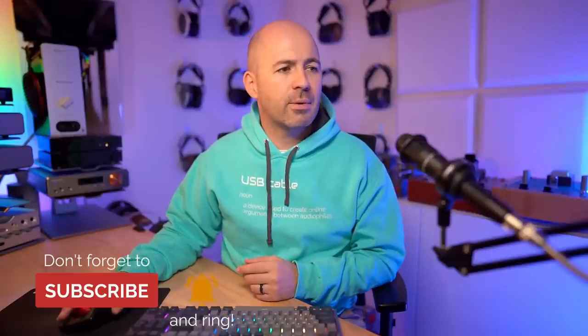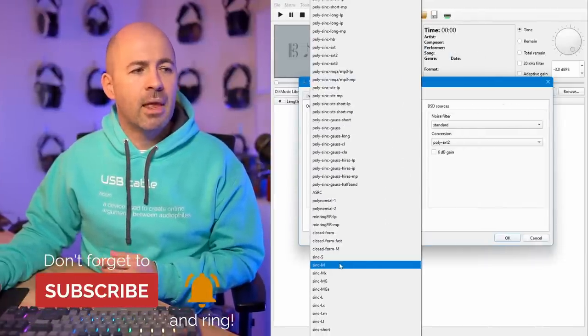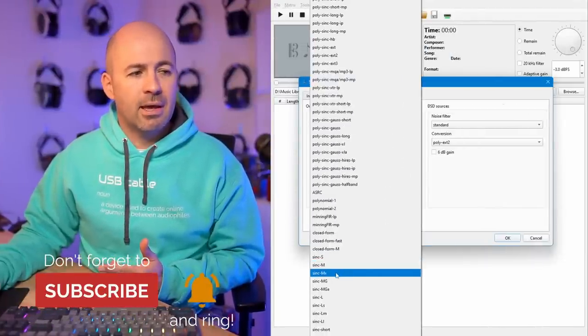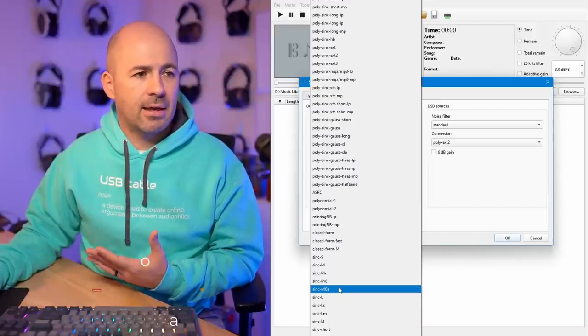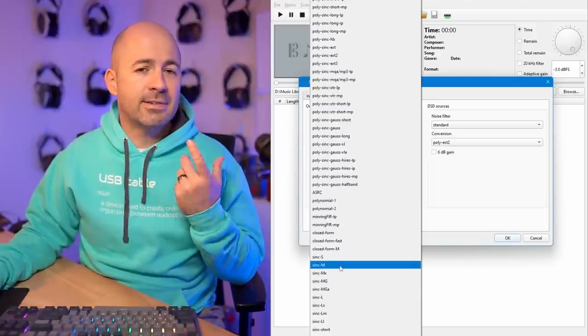The next test was to compare four seemingly quite similar filter sets within HQ Player — the range of Sync M filters. I've heard people say the Sync M filters are quite similar to what's in the M-Scaler, and I don't entirely agree, as I'll say more at the end when I do the direct M-Scaler vs. HQ Player comparison. Looking at the software, we've got Sync M, Sync MX, Sync MG, and Sync MGA.